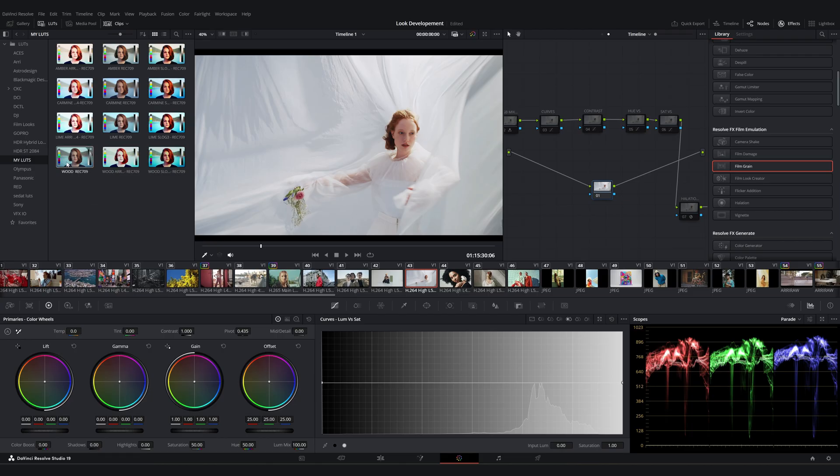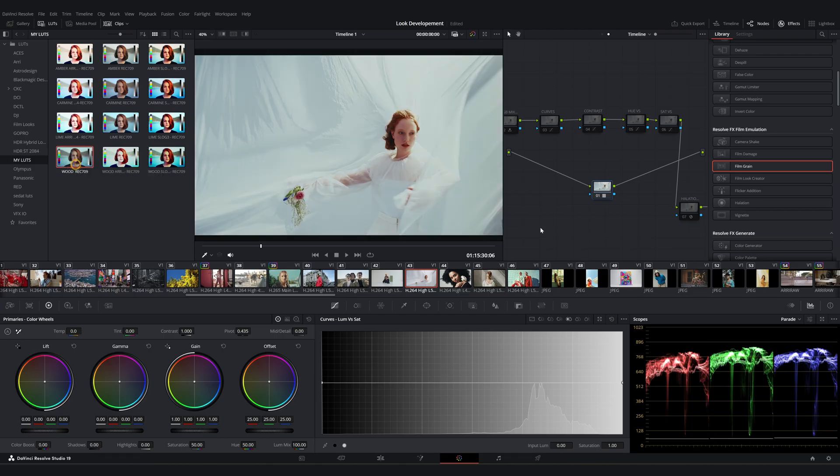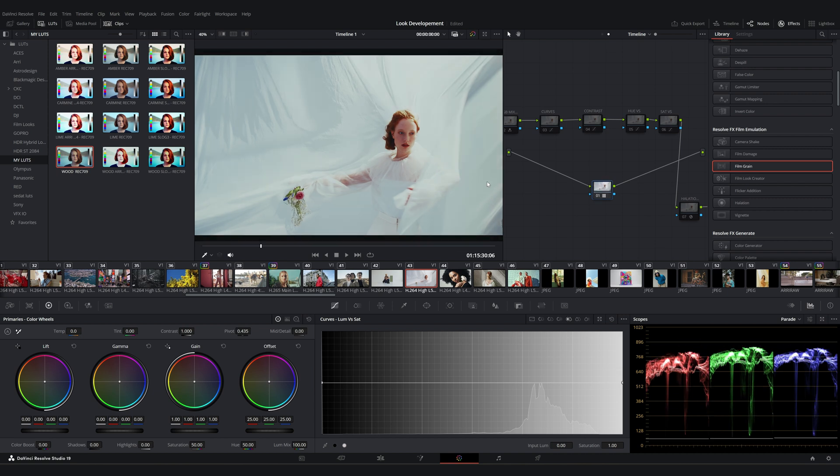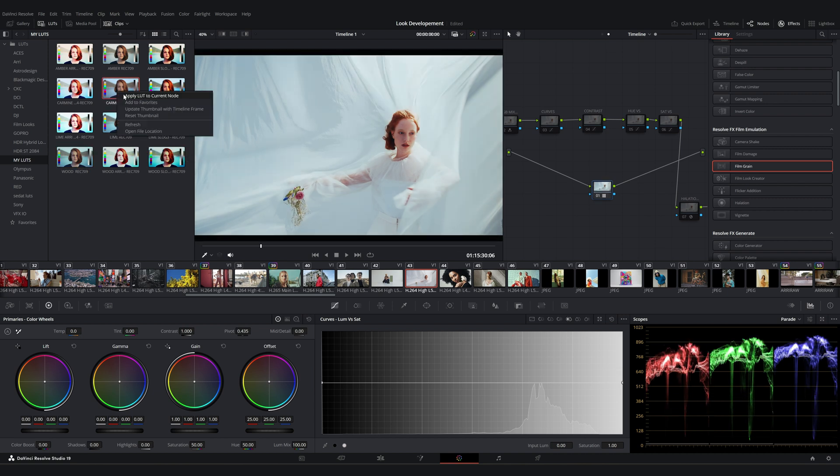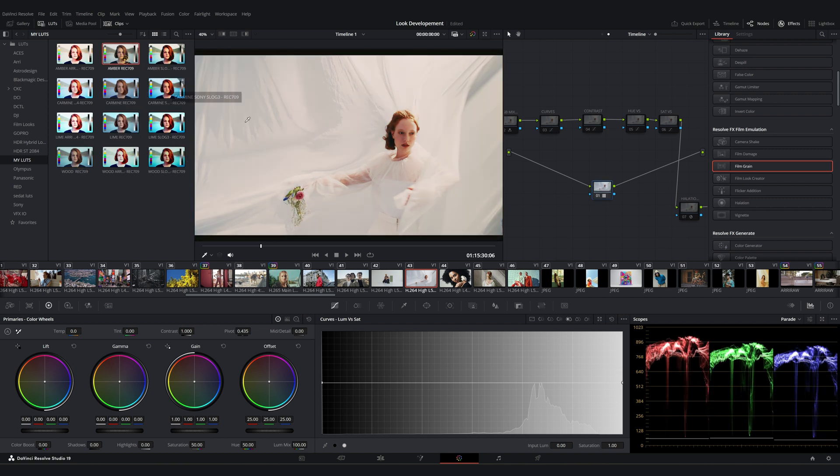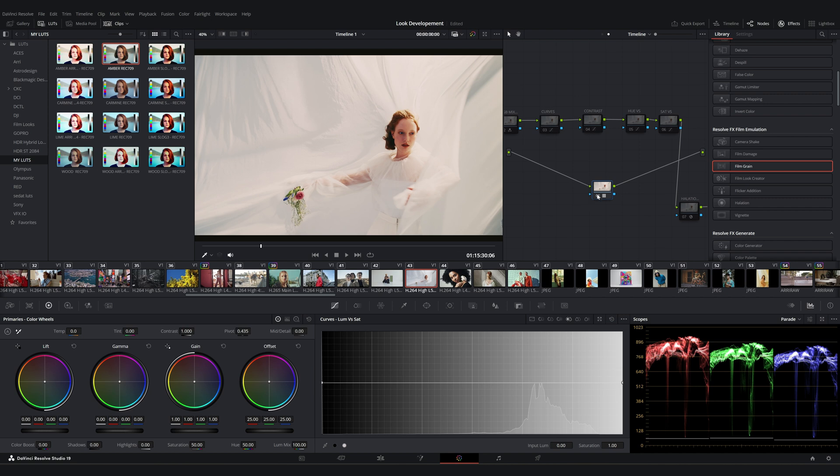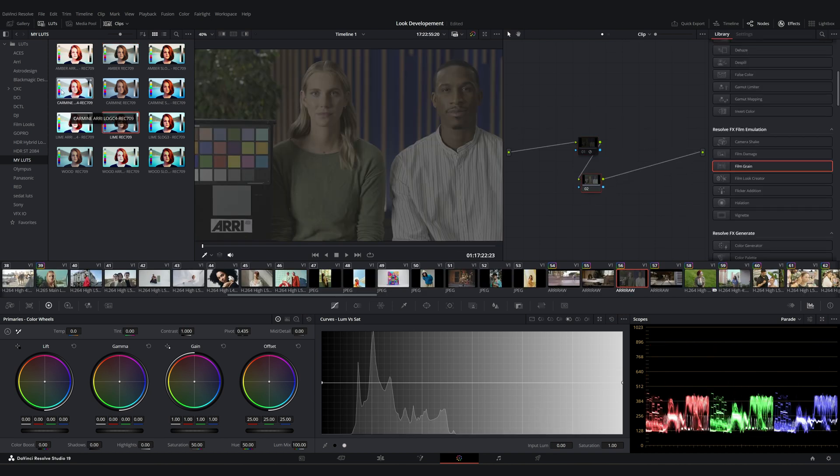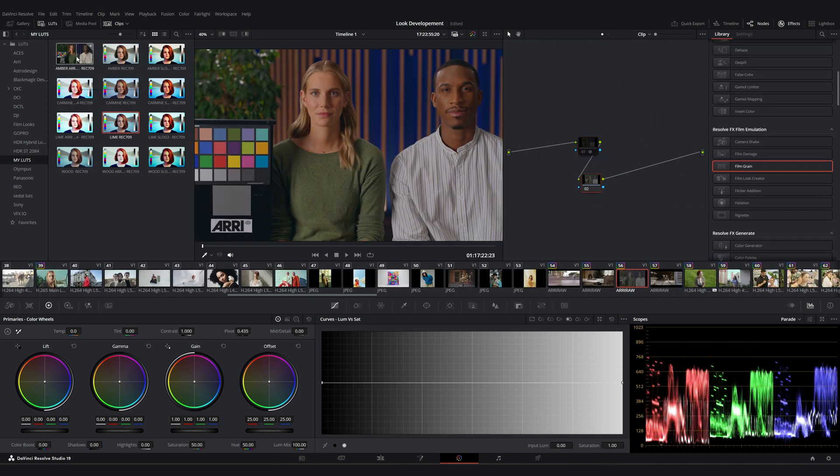Okay guys, once you understand the logic behind the look development in DaVinci Resolve, it becomes a very enjoyable process. By the way, I want to mention that I used these same methods to create my first cinematic LUT pack. The pack consists of four main LUTs, each with Rec.709, S-Log3, and ARRI LogC4 variants.